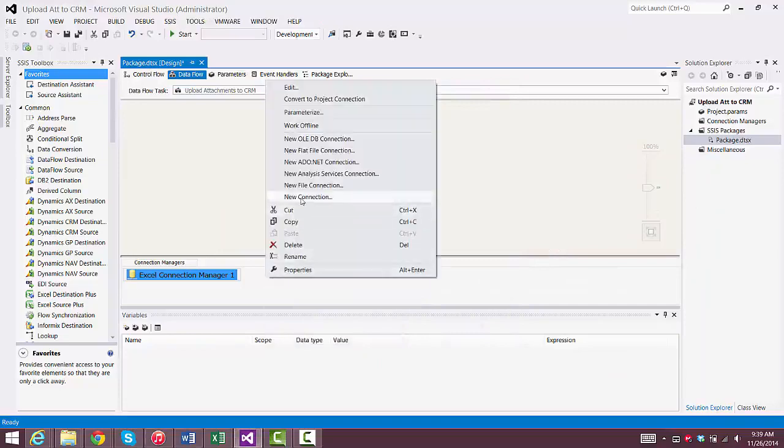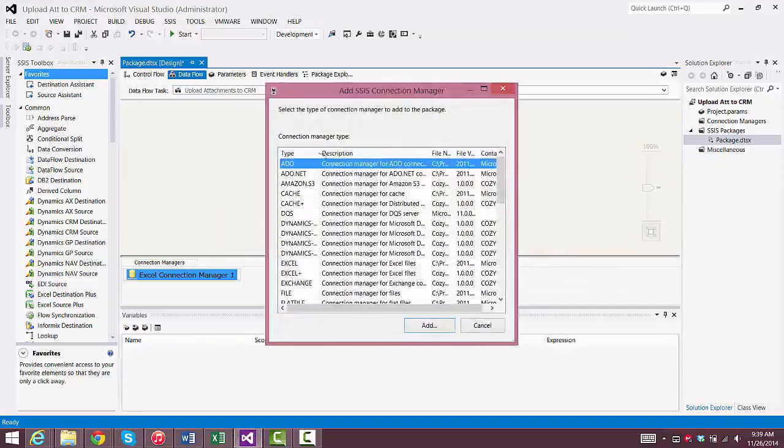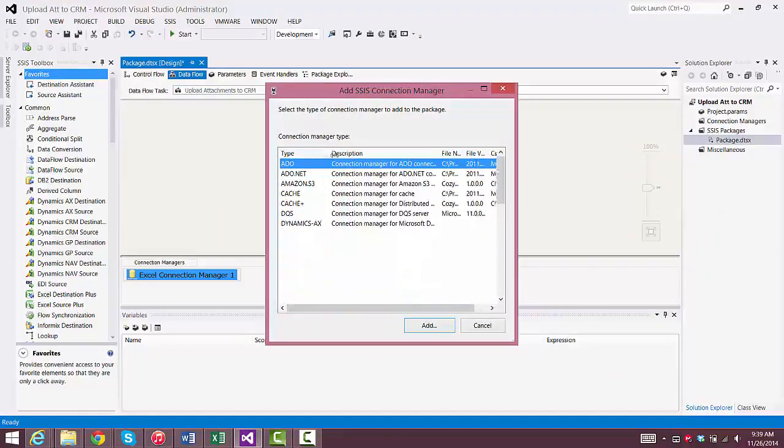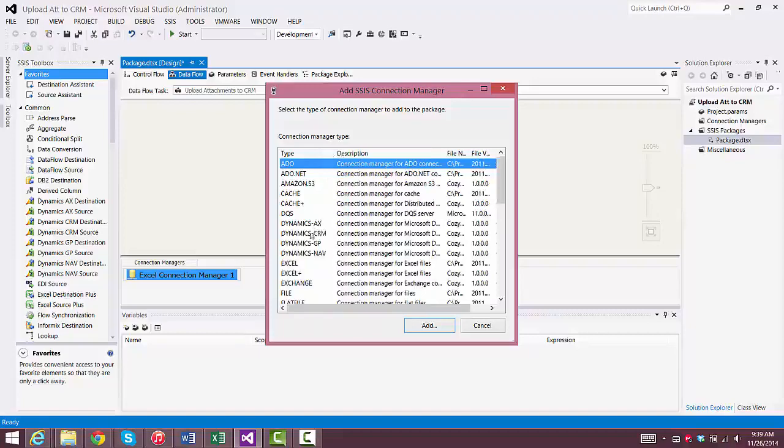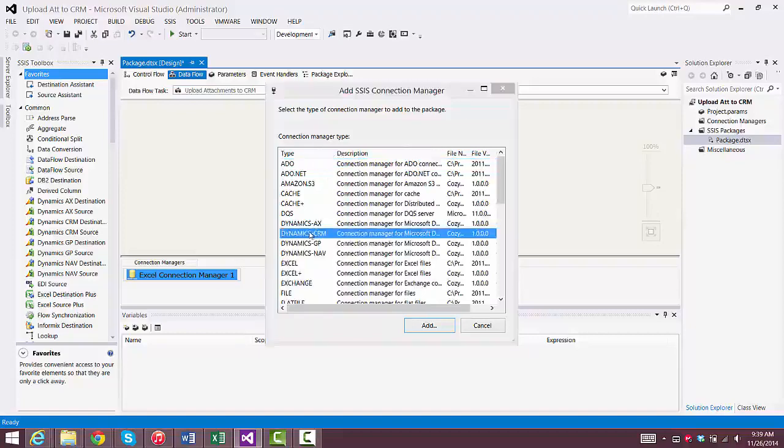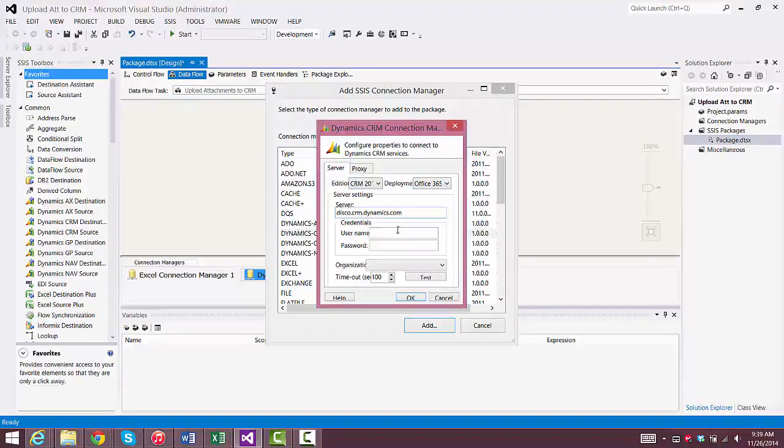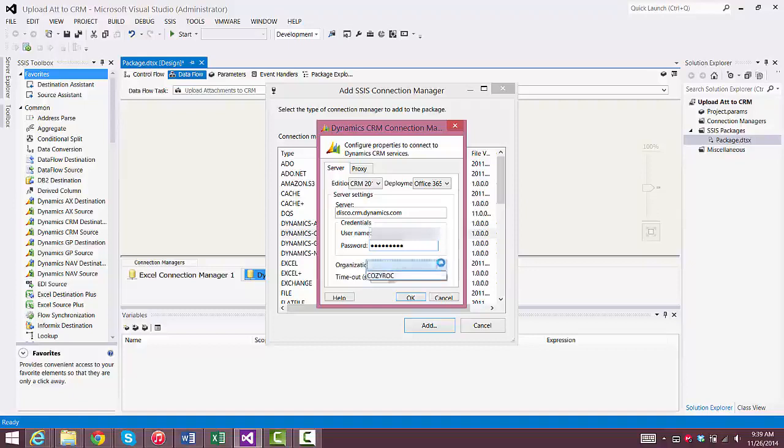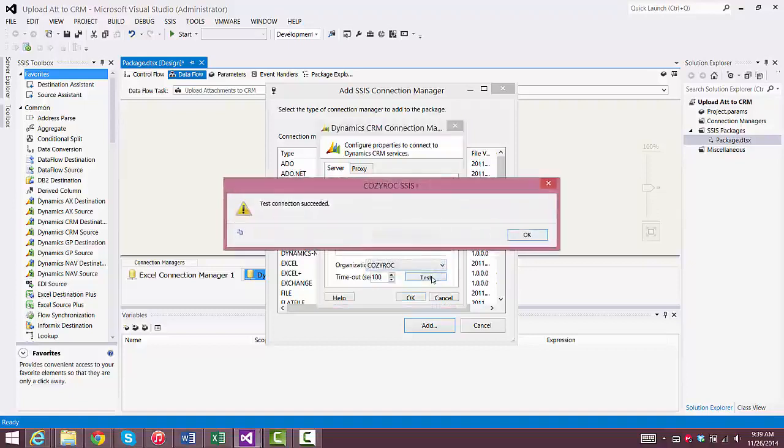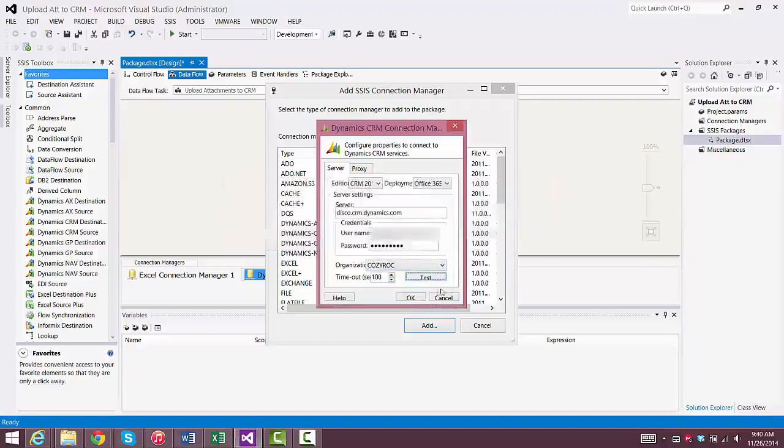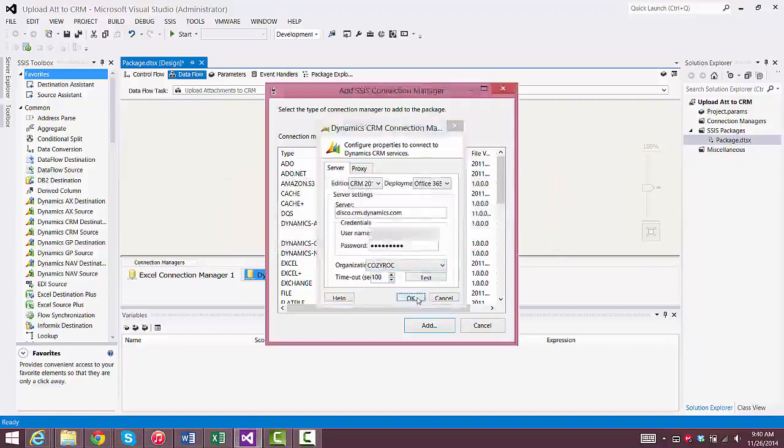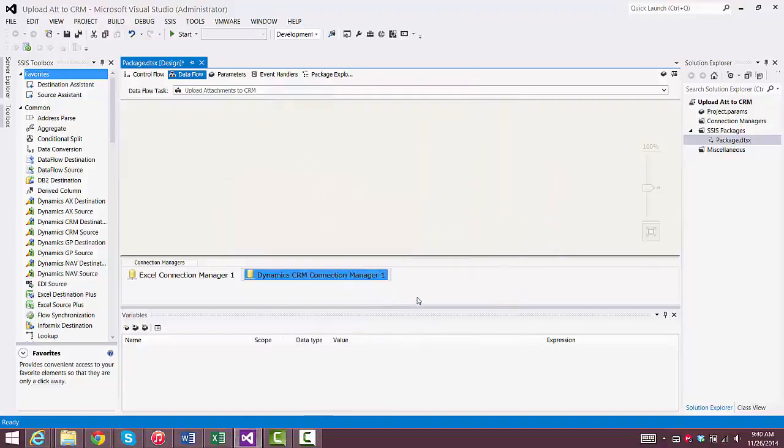And now we'll set up the Connection Manager for Dynamics CRM, which also is a CozyRock component. We'll choose CRM 2011 Plus, and our deployment is Office 365. And then I'll type in my username, paste in my password, and then I choose the organization, which of course is CozyRock, and we test the connection, and that's good. So we're done configuring our Connection Managers.